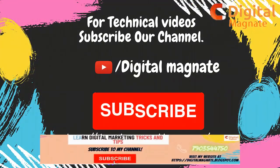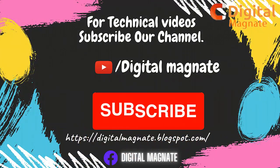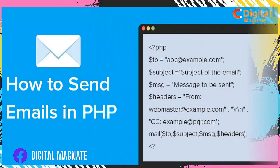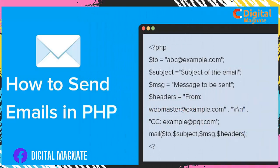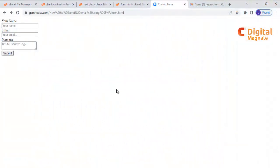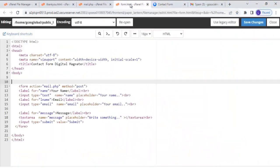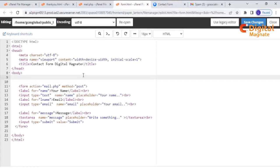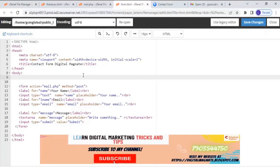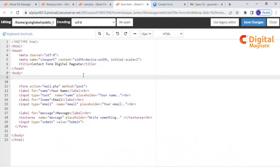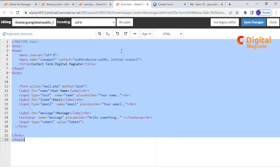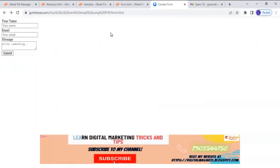Hello friend, welcome to Digital Magnet YouTube channel. In this video we will learn how to send an email using PHP. Let's start. First of all, I have created a form on our live server because PHP localhost does not support the mail function. I created a form which looks like this.